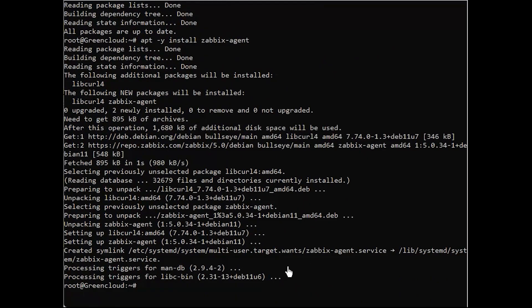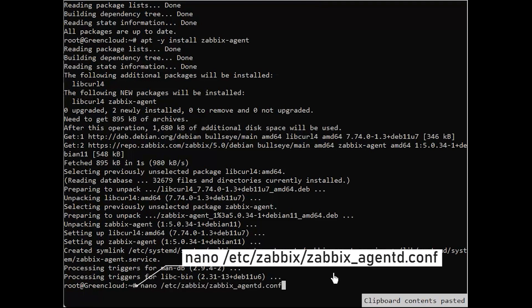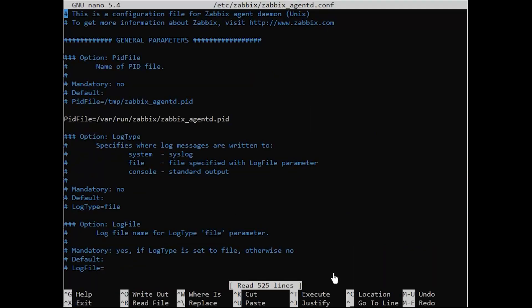Next step, open the Zabbix agent configuration file with your favorite text editor. Then, make the following changes.